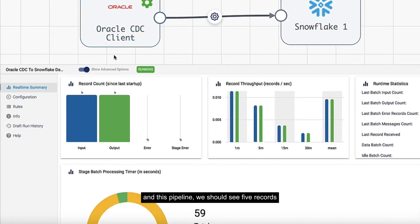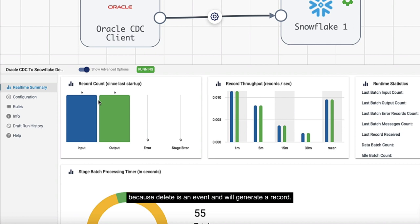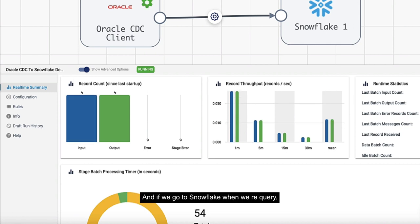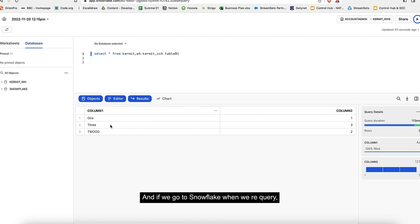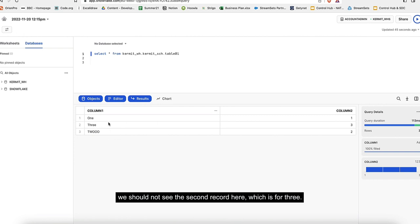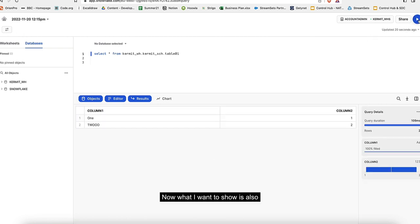Here we can see one record has been deleted from Oracle. In this pipeline, we should see five records because delete is an event and will generate a record. If we go to Snowflake when we requery, we should not see the second record here, which is for three.